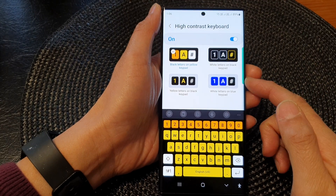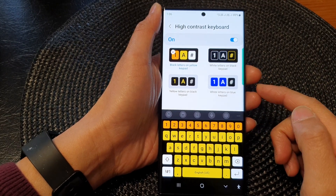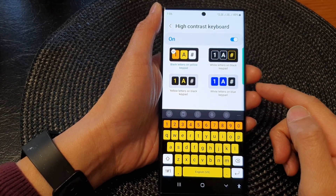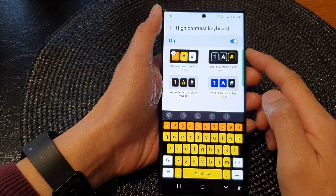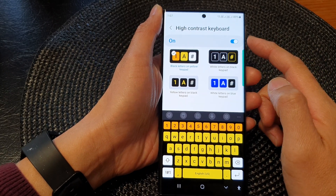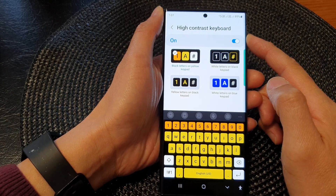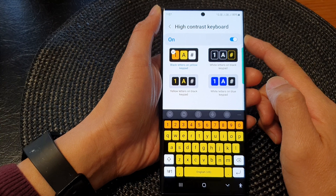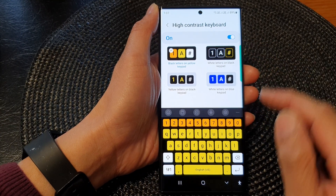In this video we're going to take a look at how you can enable or disable the high contrast keyboard on the Samsung Galaxy S23 series.